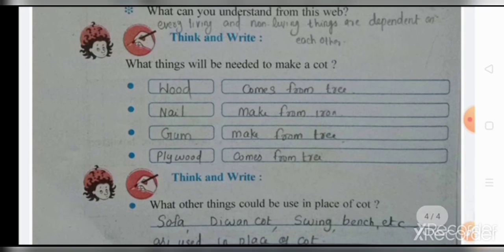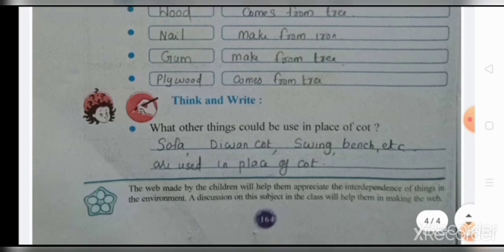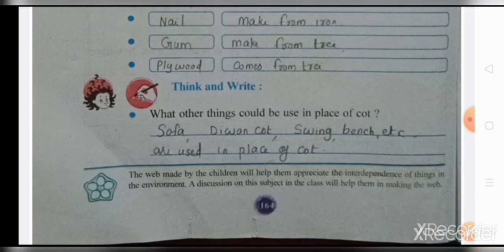What things will be needed to make a coat? Wood comes from trees, nails are made from iron, gum comes from trees, and plywood comes from trees. What other things could be used in place of a coat? A sofa, divan coat, swing bench, etc. are used in place of a coat.